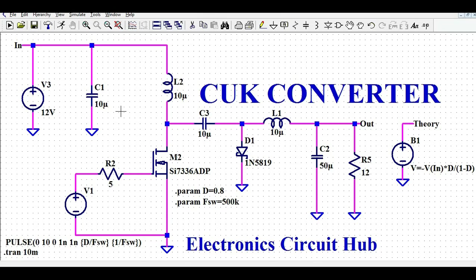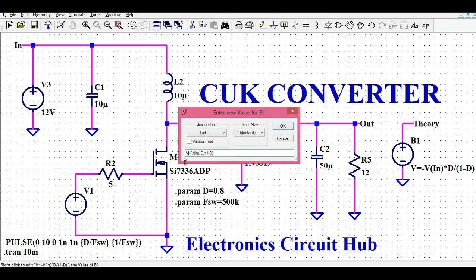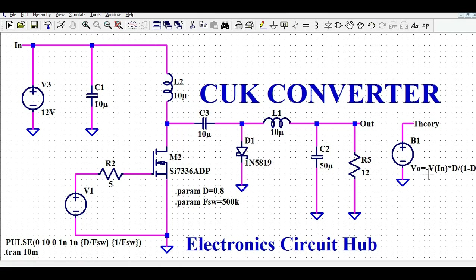The basic DC transfer function of the Ćuk converter is: Vout equals minus Vin into D divided by (1 minus D), where Vin is the input voltage and D is the duty cycle. This means your output voltage is negative.